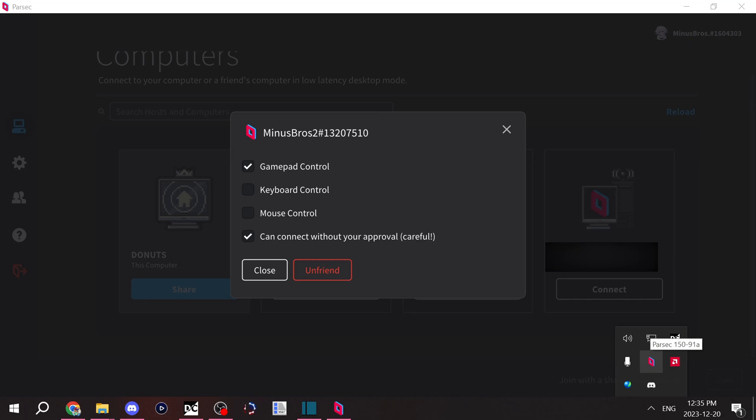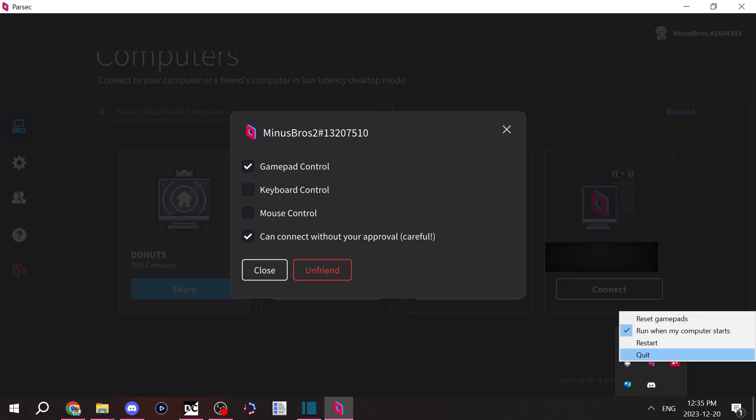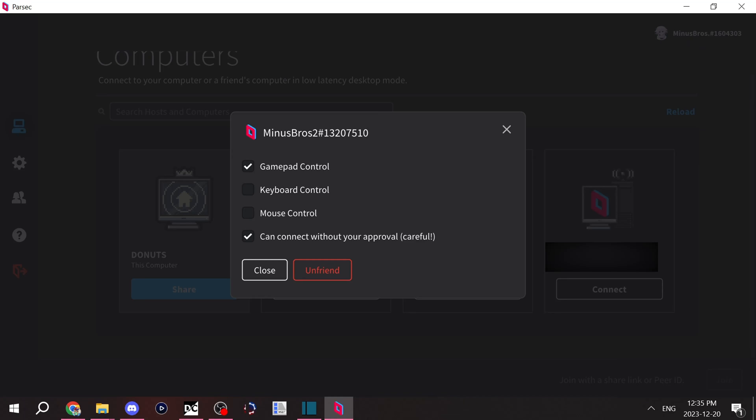And when you close Parsec with the quit option here, people won't be able to connect to your computer. So only have Parsec open if you're comfortable with people joining your computer. And then you can check this option if you don't feel like accepting all requests.